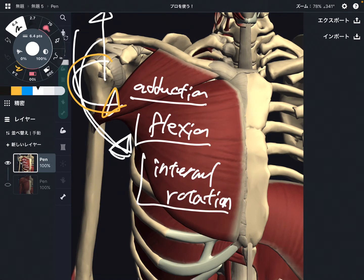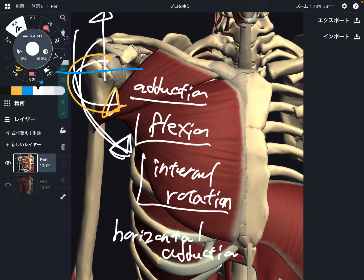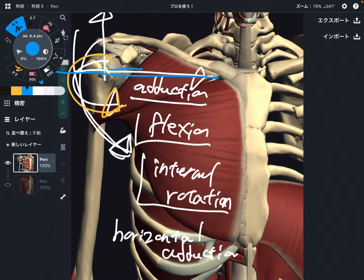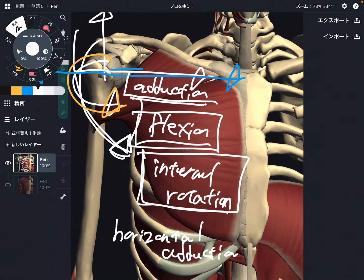I want to add one more movement: horizontal adduction. Horizontal adduction is when you raise the arm up 90 degrees, then close the arm this way. Imagine when you do a dumbbell fly — that kind of movement. You abduct the arm 90 degrees, then close it. The best way to describe it is the dumbbell fly movement. So I've explained four movements: adduction, flexion, internal rotation, and horizontal adduction.